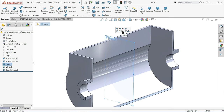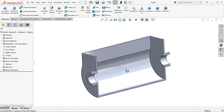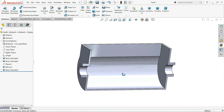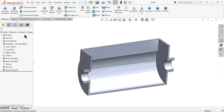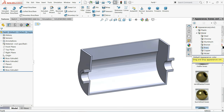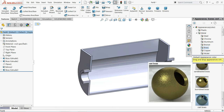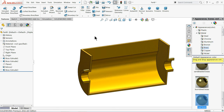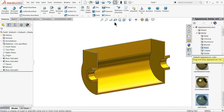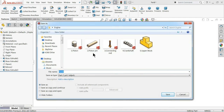Hide the plane. Our Lower Block engine is complete. Define material as Cast Brass. Save as 'Lower Block'.